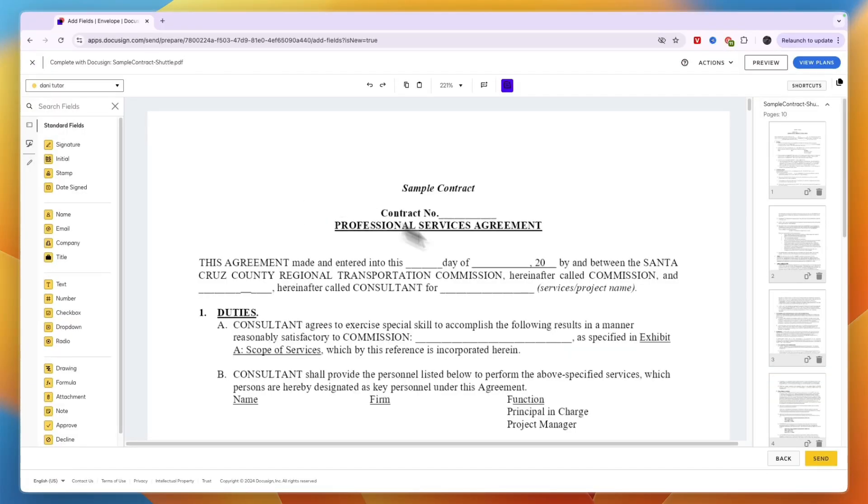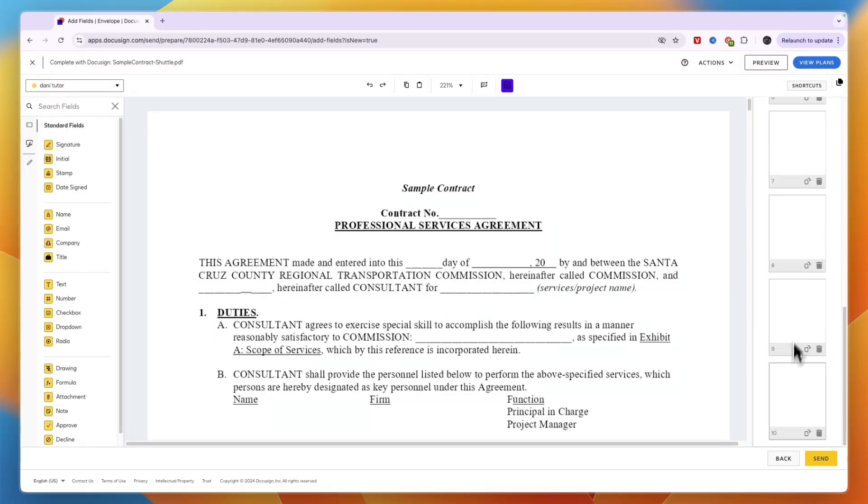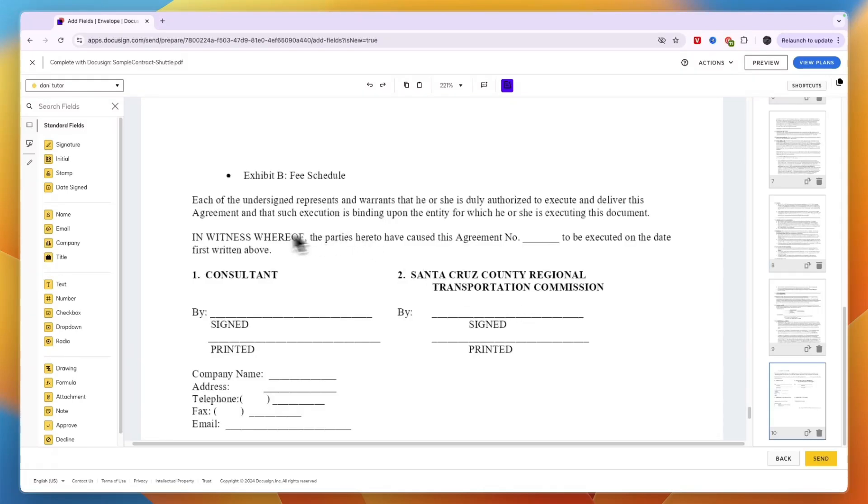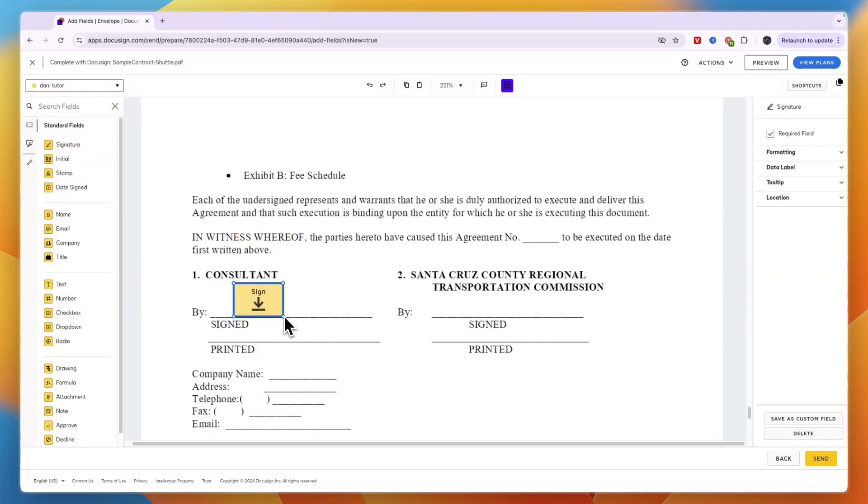Now here, just go to all the places that you want to add in a signature. To add multiple signatures, take the signature right here and drag it in wherever you want to have it.